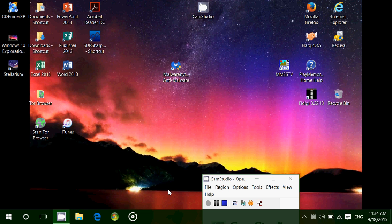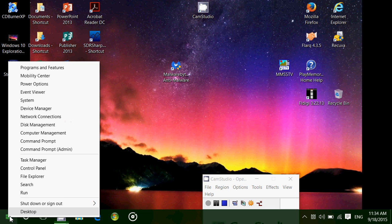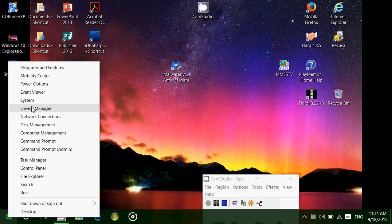To go to the Device Manager, you'll go on the bottom left and right-click on the Start button. Here you'll go into Device Manager directly.